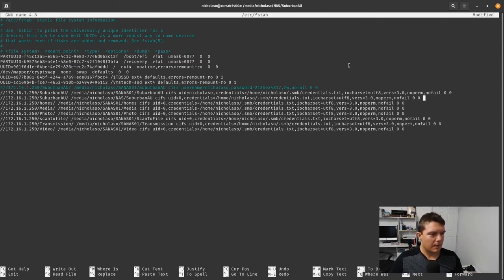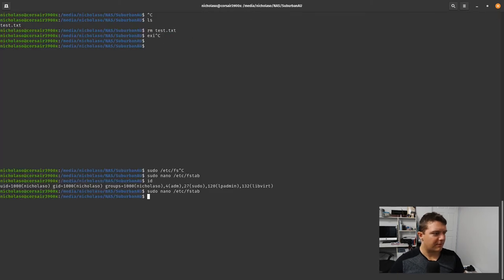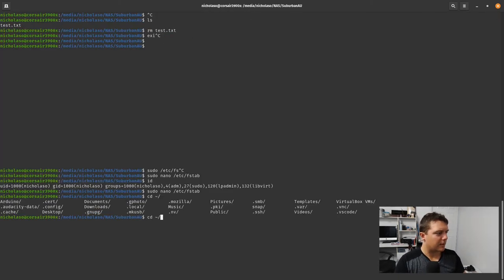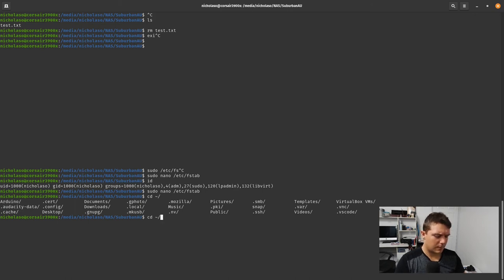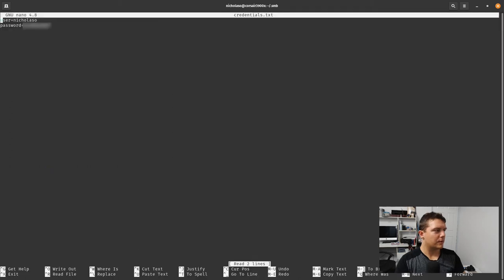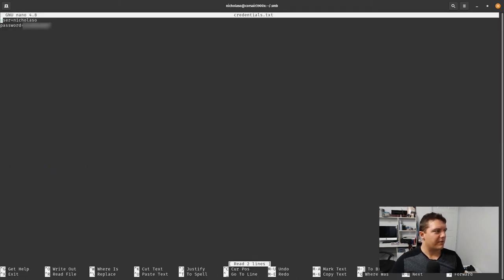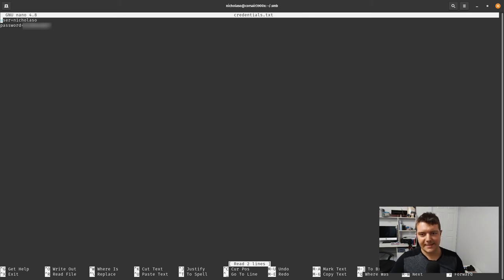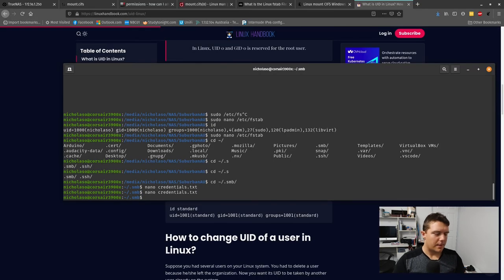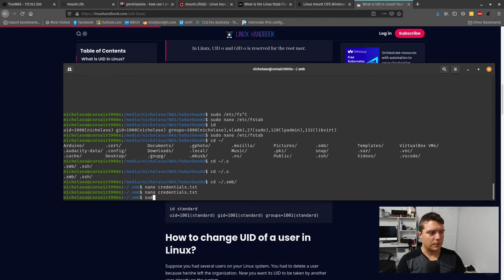I'll just show you this credentials file. In .smb I've got a credentials file here. You want to put your username in, then your password, and /etc/fstab will use those details to connect to the share.